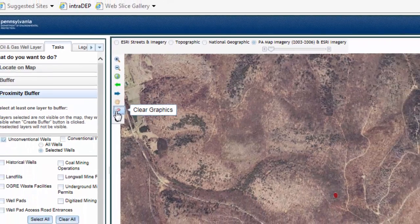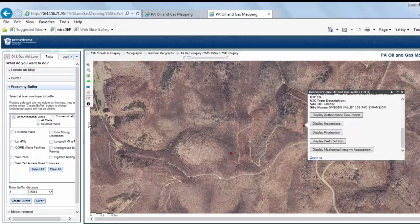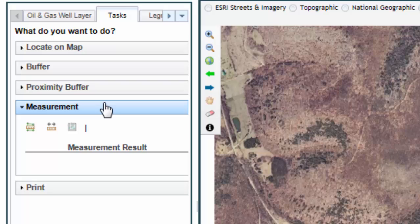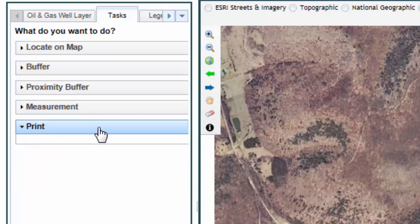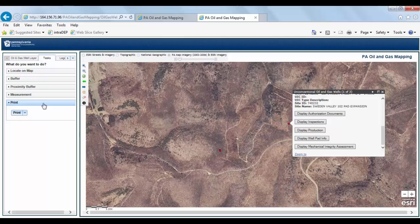The Proximity Buffer task can display any combination of 12 GIS layers showing oil and gas well locations, mining operations, and waste disposal activities. The Measurement task can measure the area inside a shape, the distance between two points, or collect the locational coordinates of one or two points. And last, the Print task can generate a PDF copy of the displayed map area.